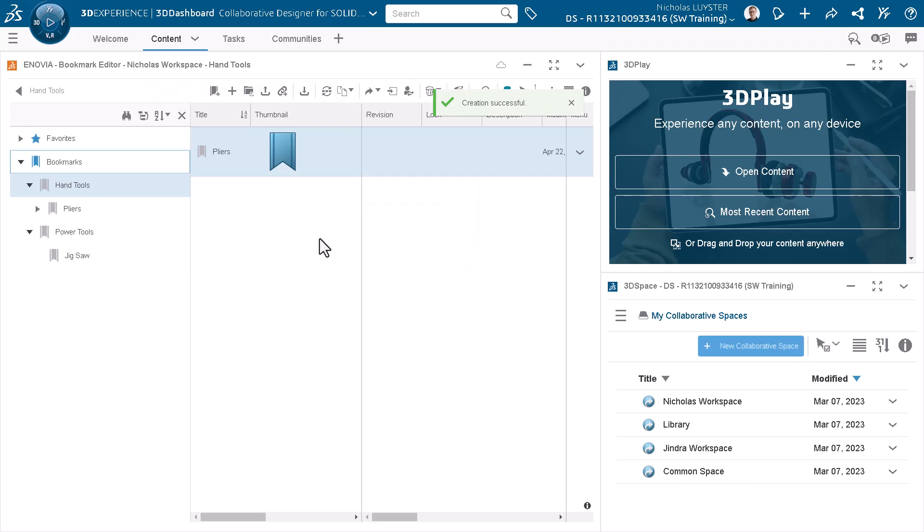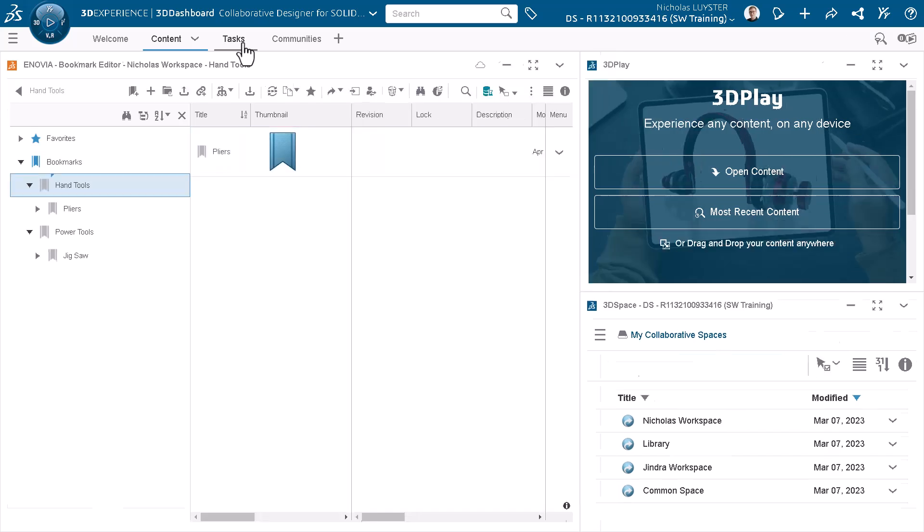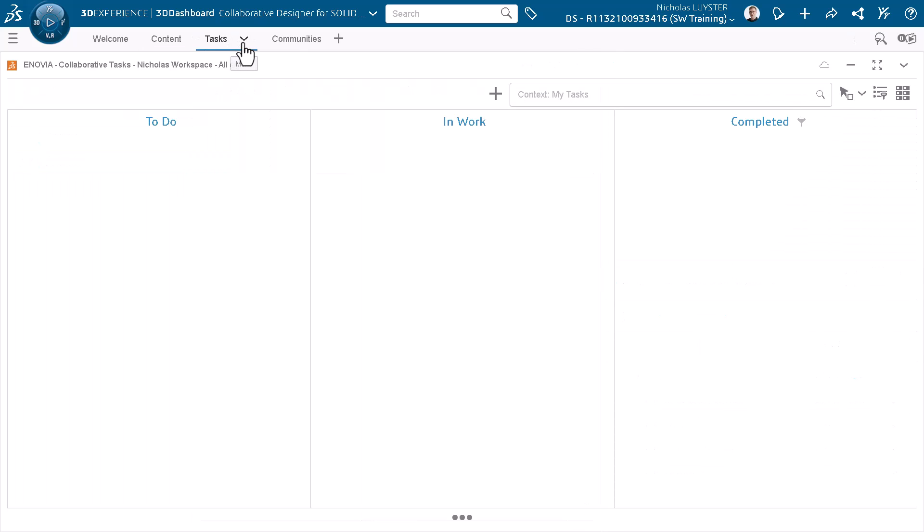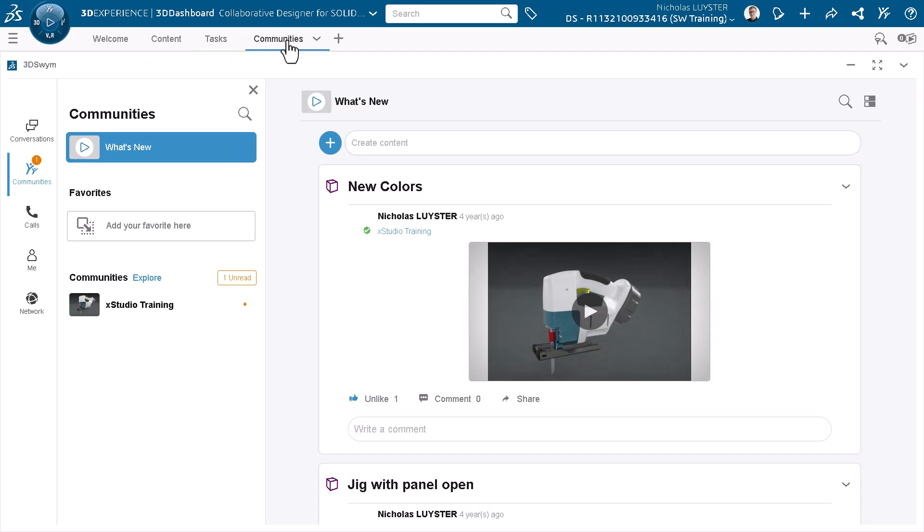The bookmark structure is complete. The Tasks tab contains the Collaborative Task app, a Kanban-style board that integrates with the 3DEXPERIENCE platform's project management apps. The Communities tab contains the 3DSWIM app for social collaboration.